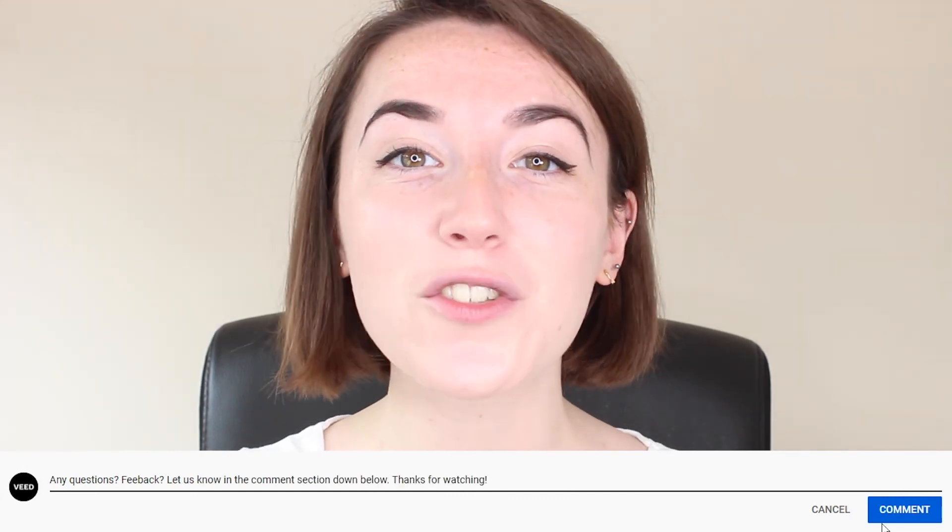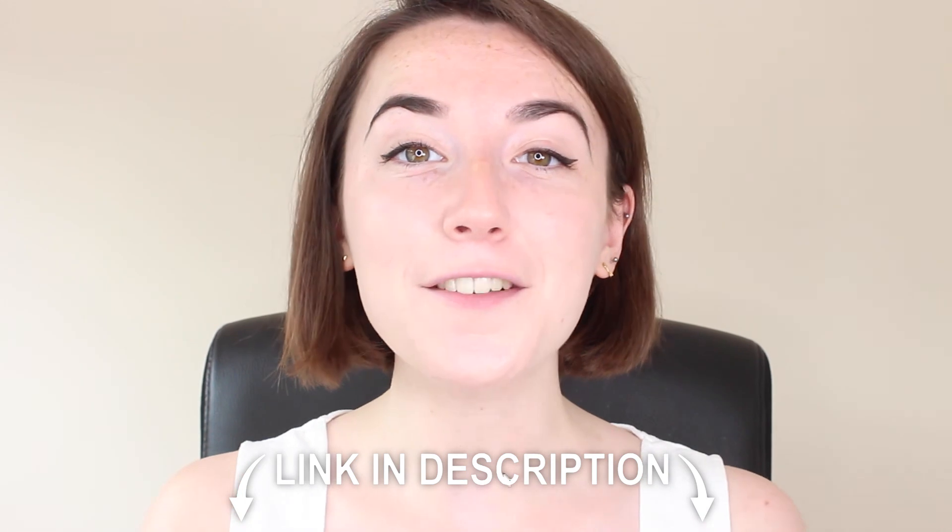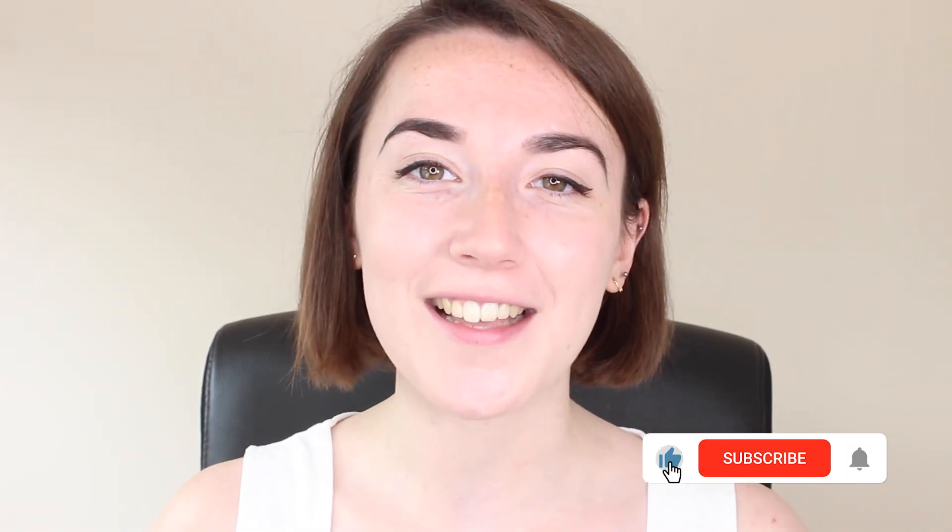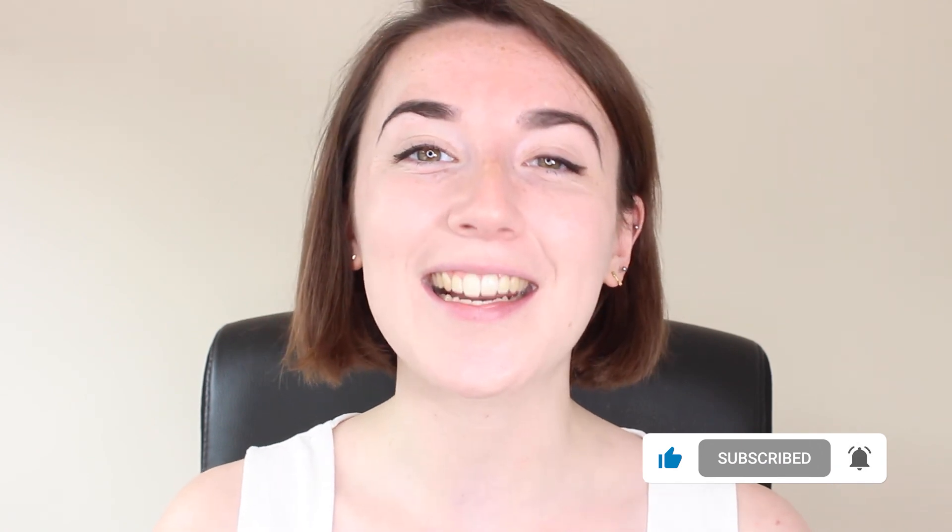Don't forget you can join Veed for free today with the link in the description and for more easy to follow editing tutorials make sure you hit that subscribe button and that notification bell. Thanks for watching and I'll see you next time.